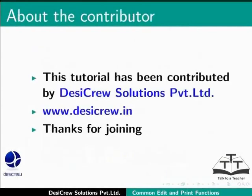This tutorial has been contributed by DesiCrew Solutions Private Limited. Thanks for joining.